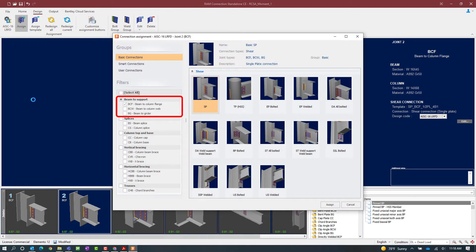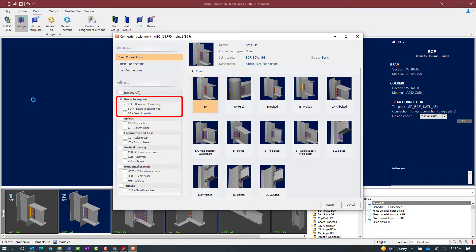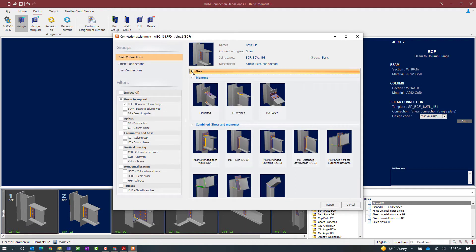When we get to the connection assignment dialog, we're going to notice that the filter is already set up for a beam column flange joint since that's the joint that is currently selected. All of our connection types within RAM connection can resist certain types of reactions and we're looking for a moment connection. So I'm going to go ahead and collapse the shear area and take a look at my moment options. And this is the one I'm looking for.